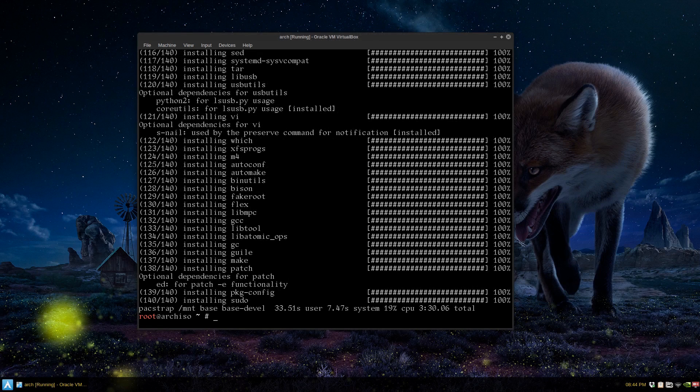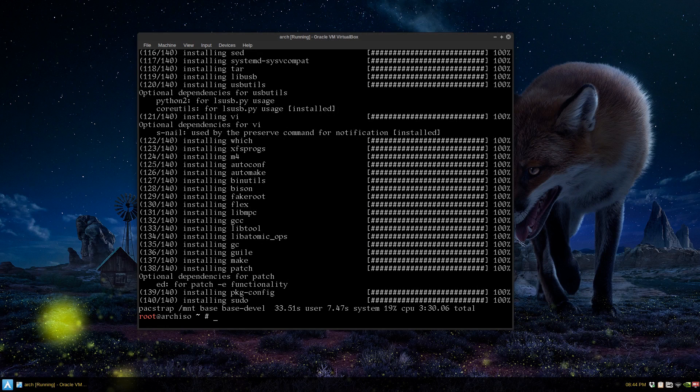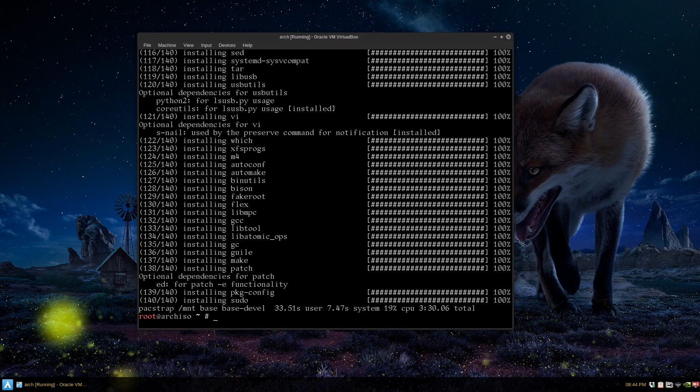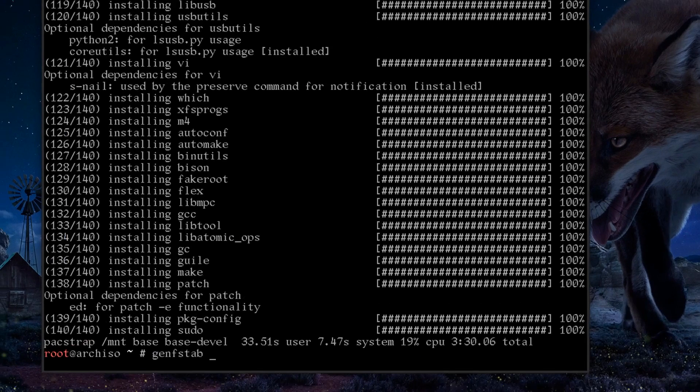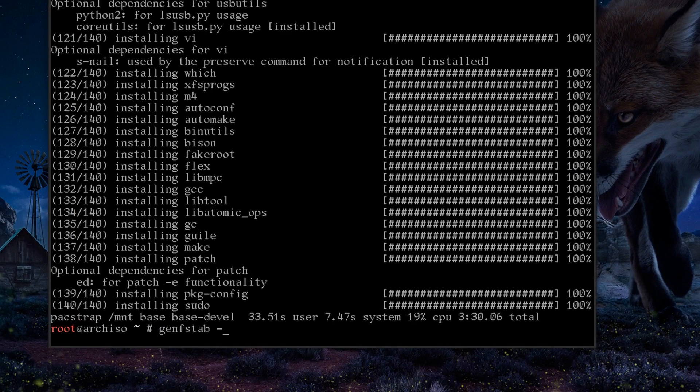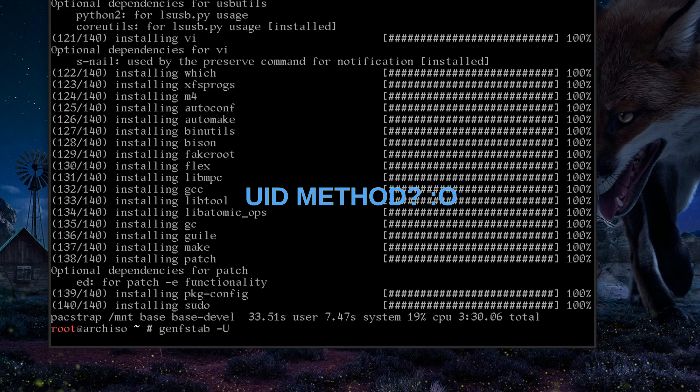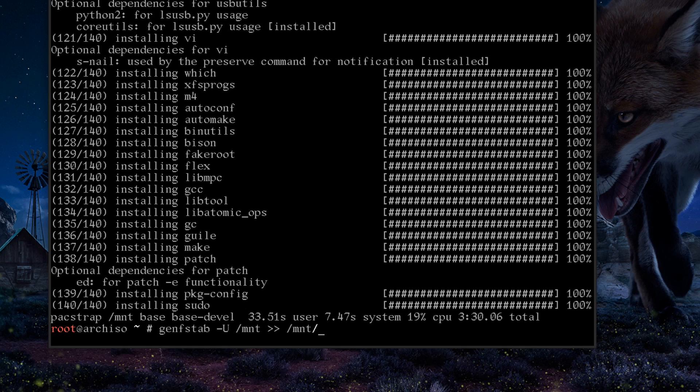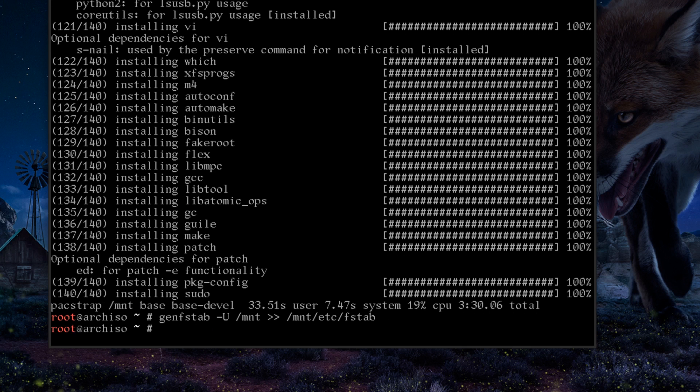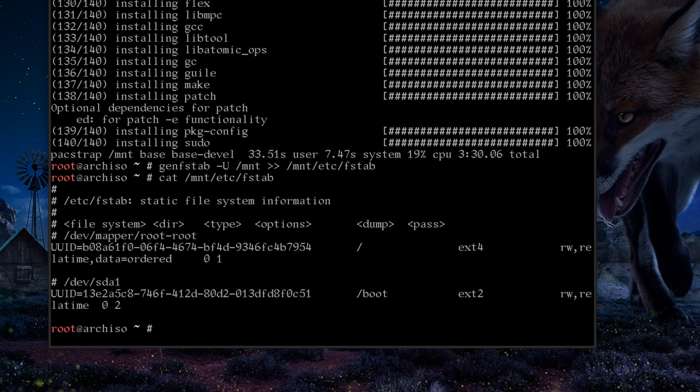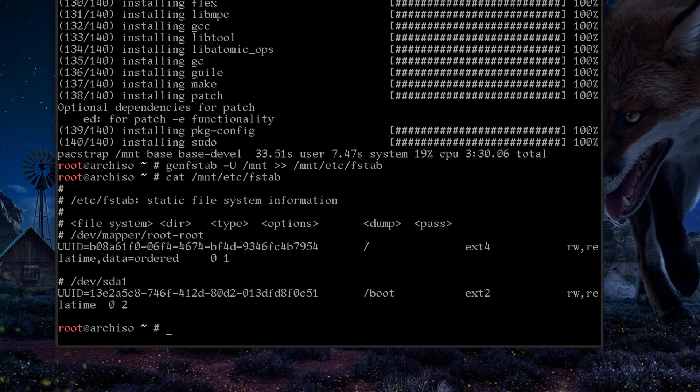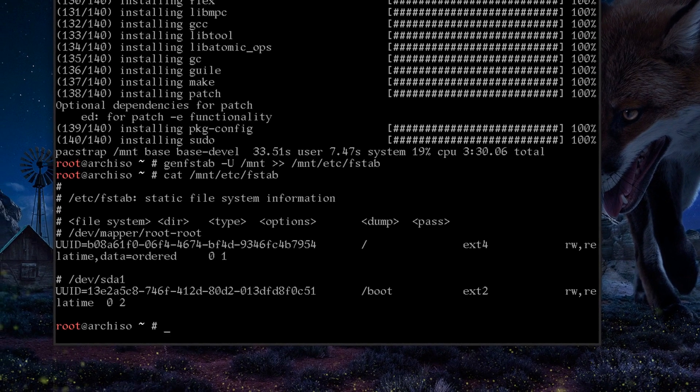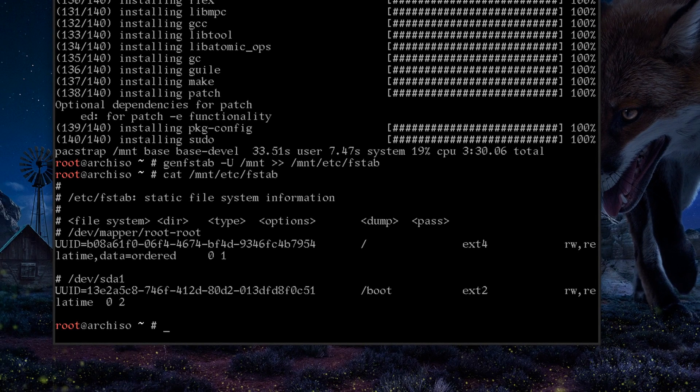We'll just generate our file system table. For the paranoid, I'm going to type in genfstab. We're going to make it the UUID method, so that's just capital U from the mnt, and then two arrows so it doesn't overwrite - one arrow will overwrite - to our mounted partition /etc/fstab. Just double check with cat, and you see that device mapper root-root is on the root partition and our boot is on our boot partition.